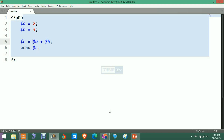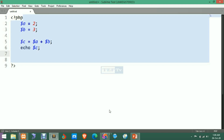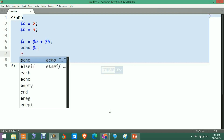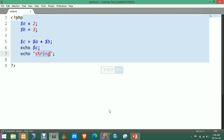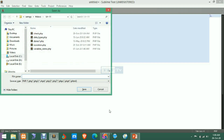The result of A plus B will be stored into C, then we are going to print the value of C. We'll use multiple assignment operators to understand the difference between them, and use a BR tag for line breaks. We'll save the file with Ctrl+S — it will be stored in the htdocs folder.